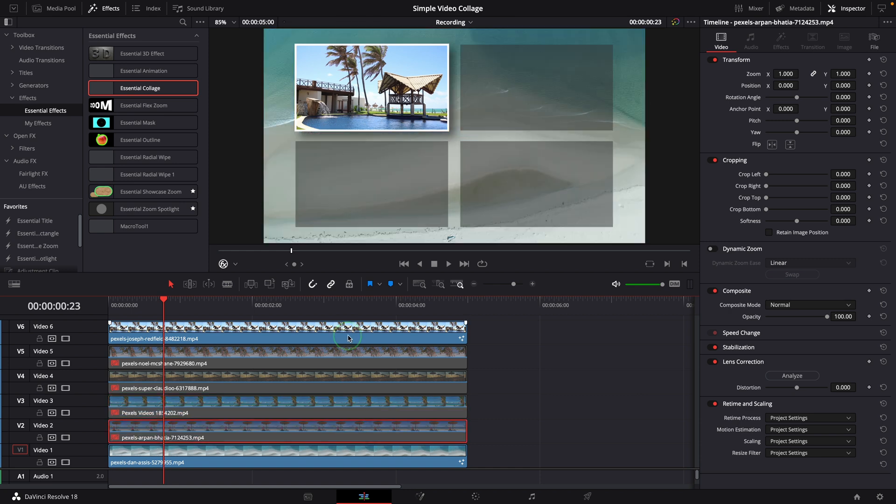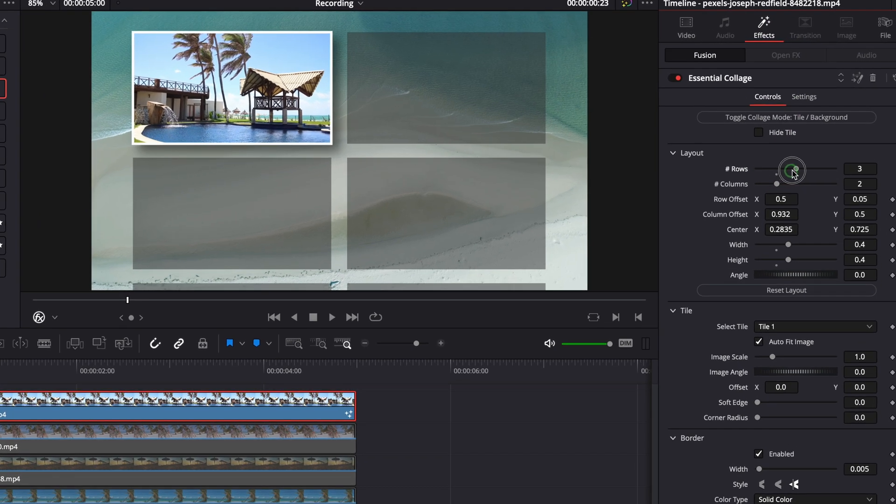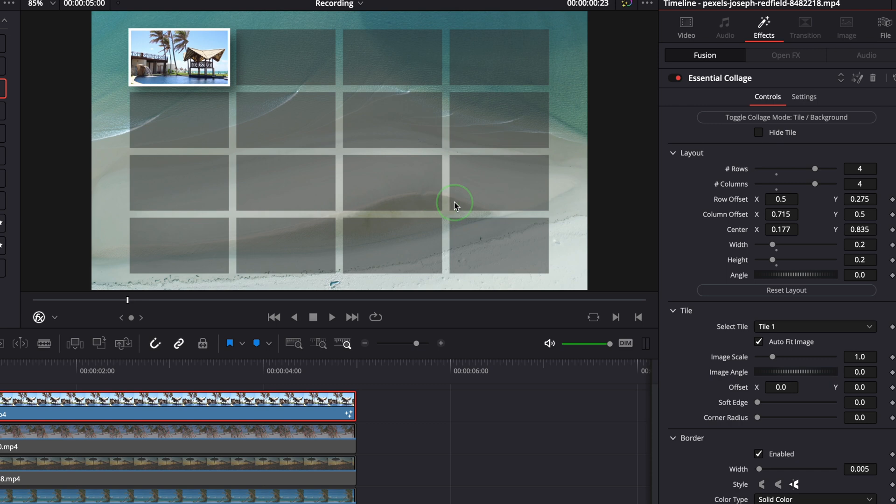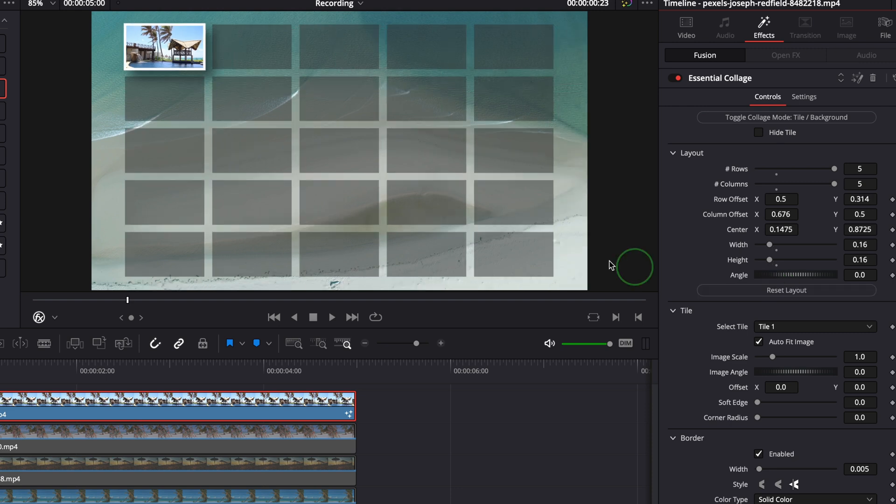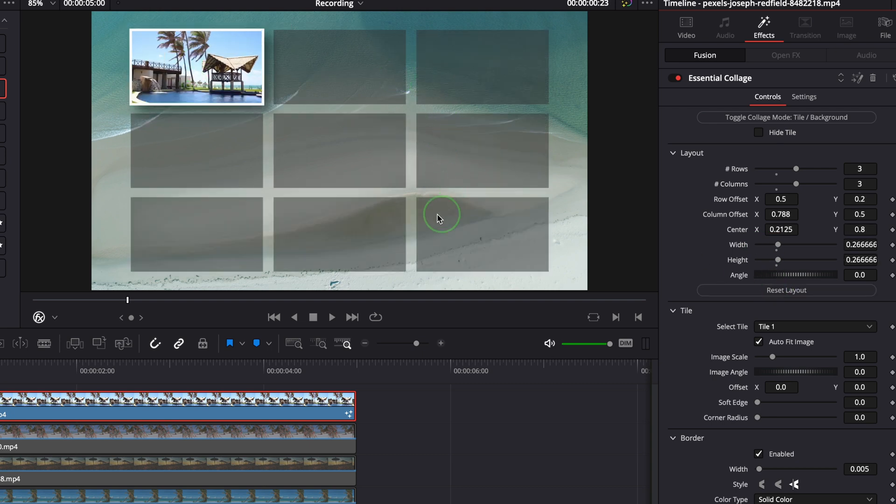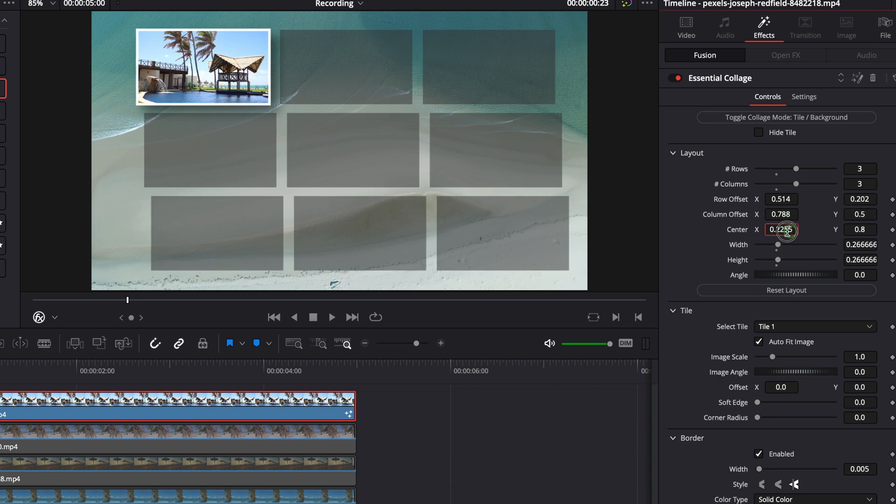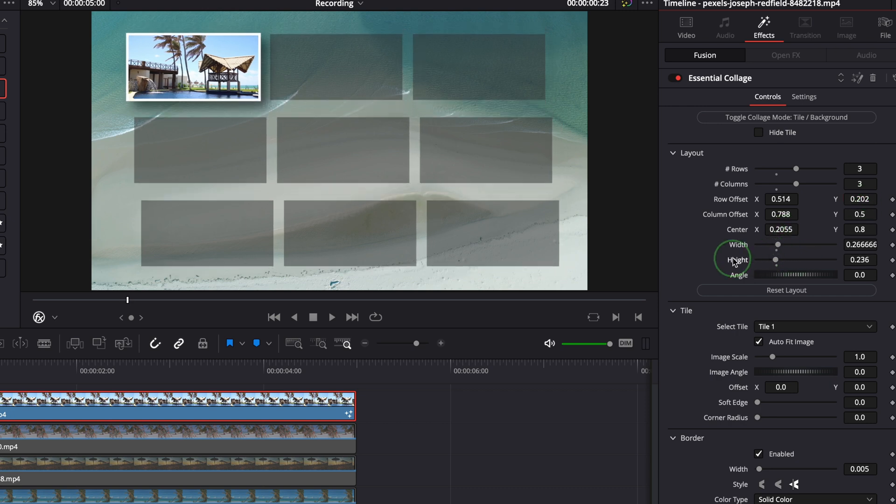In the layout section use the number rows and columns to set the layout tiles. After the rows and columns are changed we can click the reset layout button to initialize the size and position of the tiles. The maximum rows and columns are five. For this demo let's set the layout to three by three. We can adjust the layout with these parameters in the inspector. But as I mentioned at the beginning I prefer to change the layout directly in the viewer.